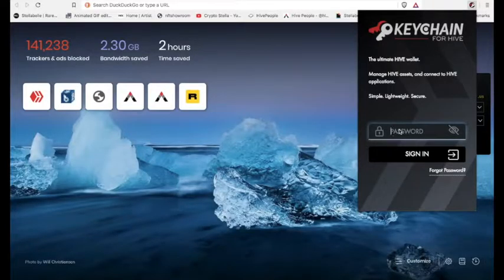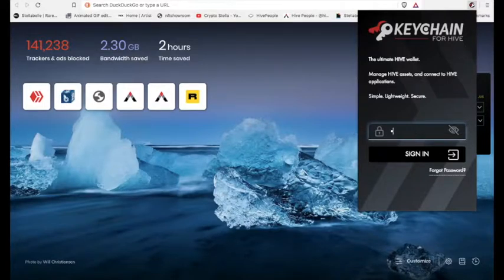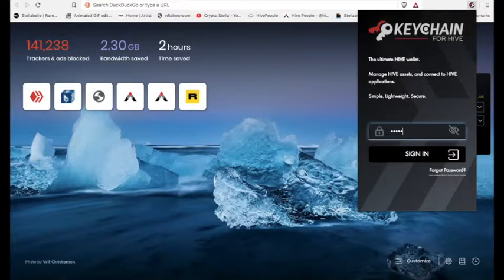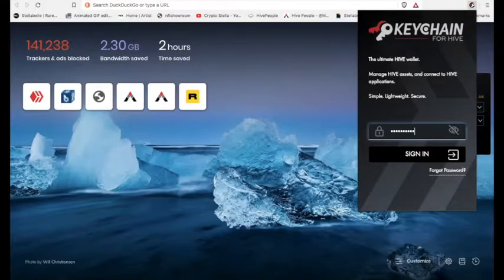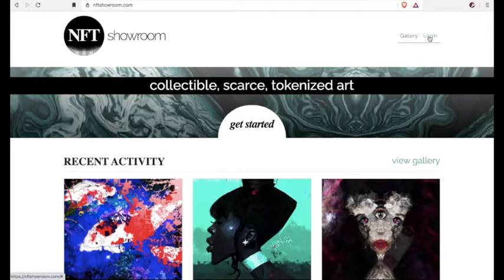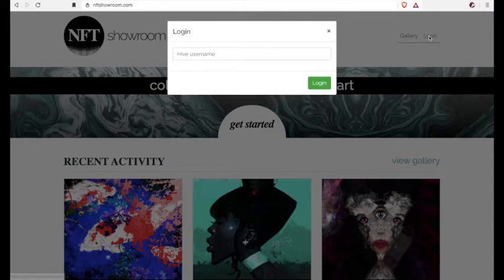First thing you're going to do is open your Hive keychain extension, put your password in there that you set yourself, and hit sign in. Then we're going to go to nftshowroom.com and hit login. And that's where you put your Hive account name.